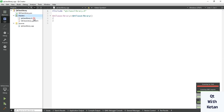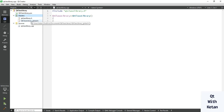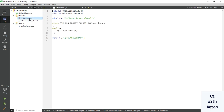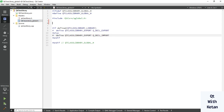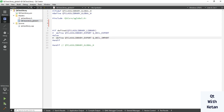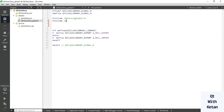You can see our header file and C++ file have been created. You can simply add the required Qt header files — for example, I'm adding the Qt Core module header.